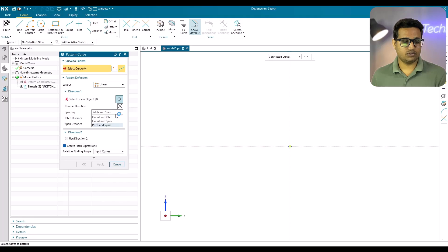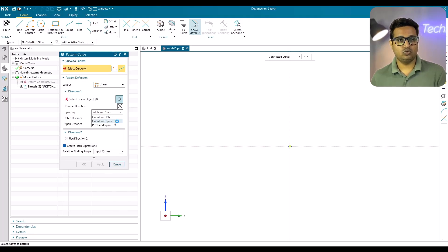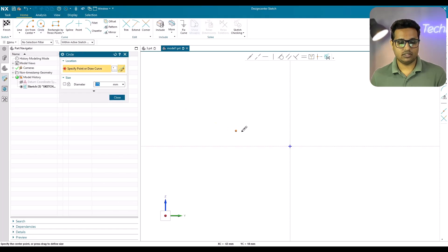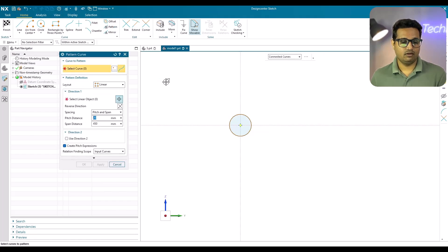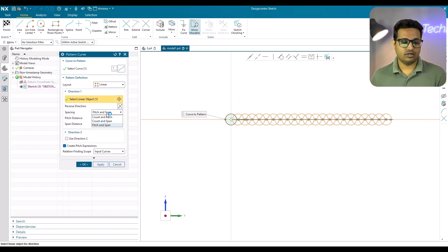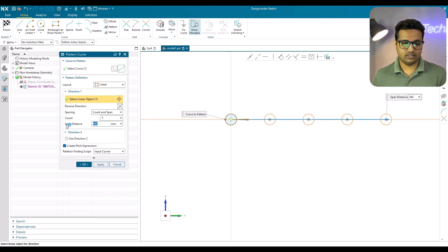Now let us move on to pattern. When you go to pattern, there are multiple options: count, count and span, and pitch and span. Pitch is the distance between two consecutive curves, span is the distance from the first curve to the last, and count is the number of copies. I'll create a simple circle and pattern it along X and Y directions using the pattern curve tool. Select the curve, define direction one, then select count and span — count of 5 and span of 400.